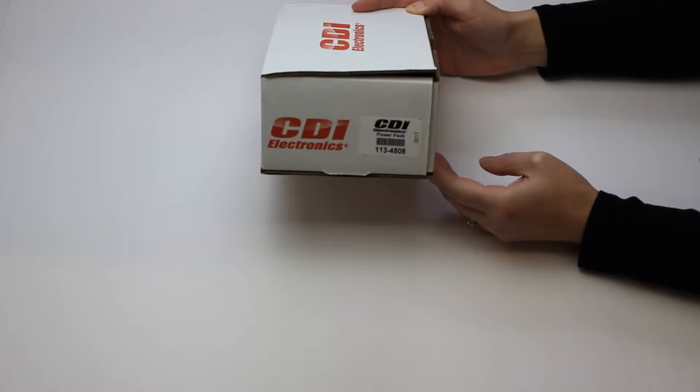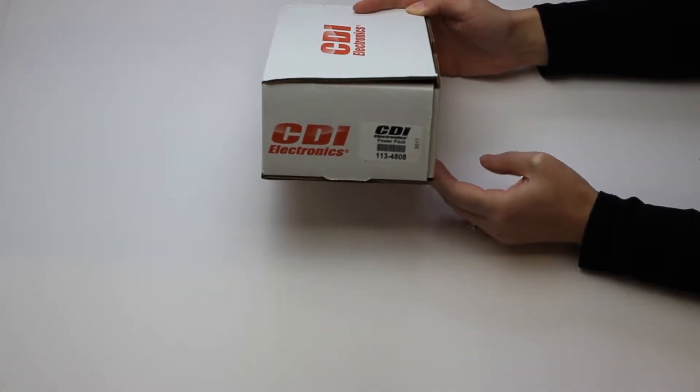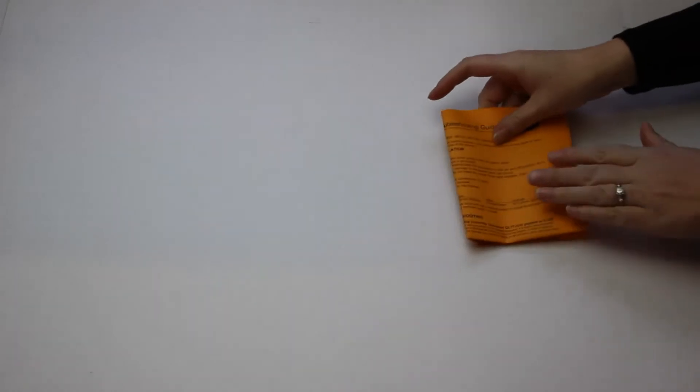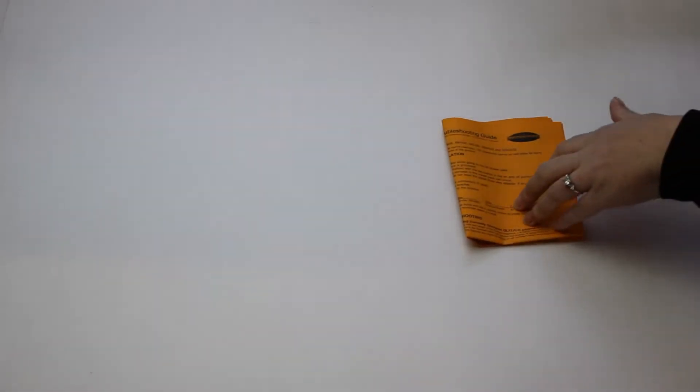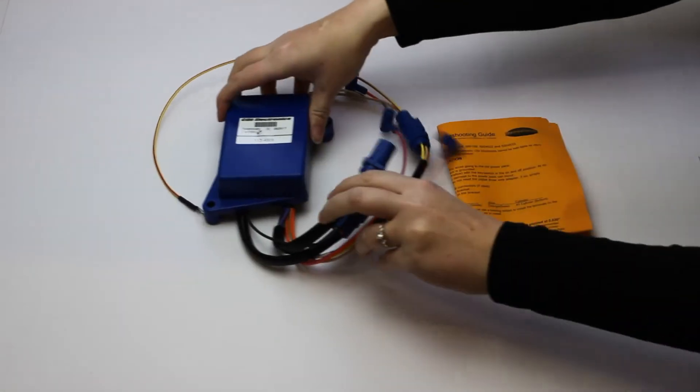Thanks. Here is CDI Electronics part number 113-4808. It comes with the installation and troubleshooting guide and the power pack.